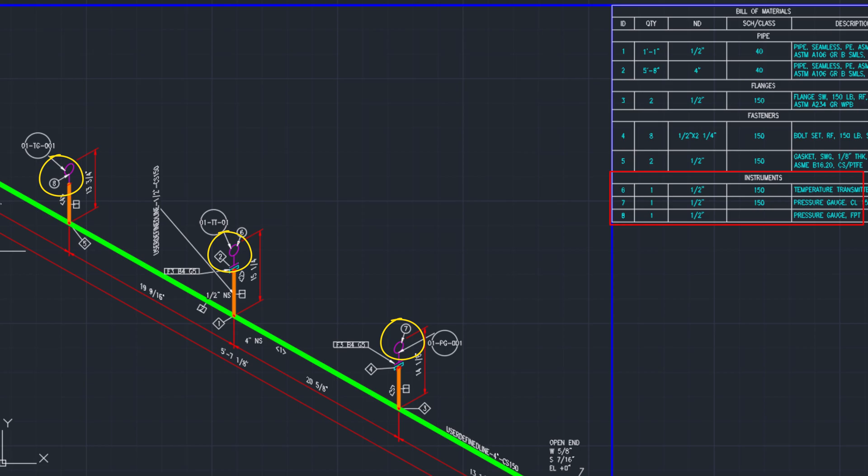Note: you can change the annotation style to rectangle or any other shape as required. In the video, a circle shape is used as an example for demonstration. That's all for today's episode.